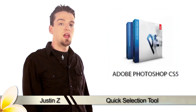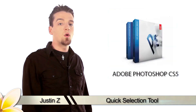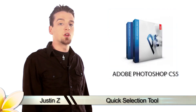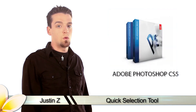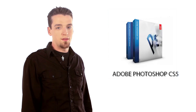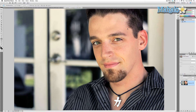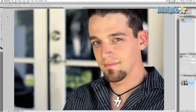Hi guys, I'm Justin Zee and today I'm going to be going over the basics of the Quick Selection Tool for Adobe Photoshop CS5. The Quick Selection Tool is part of the selection family that includes the marquee and lasso tools. It allows you to select from an area for multiple uses, but the method in which it works is a combination between the lasso and magic wand.